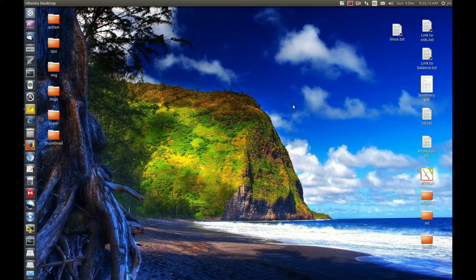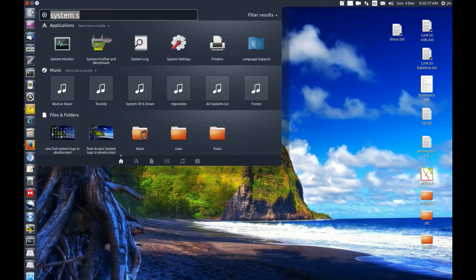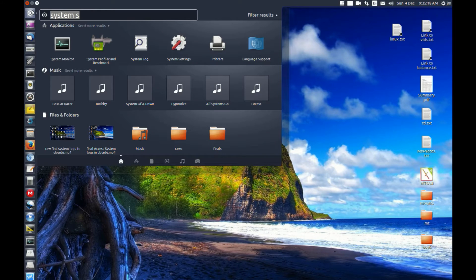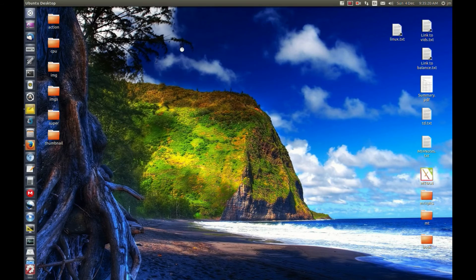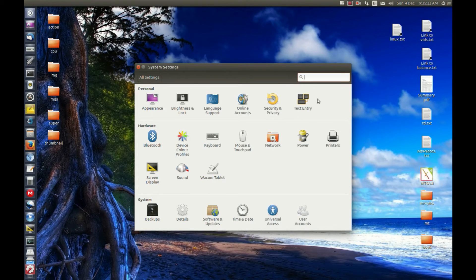Let's see. We'll go to the dash here and open system settings to begin with.